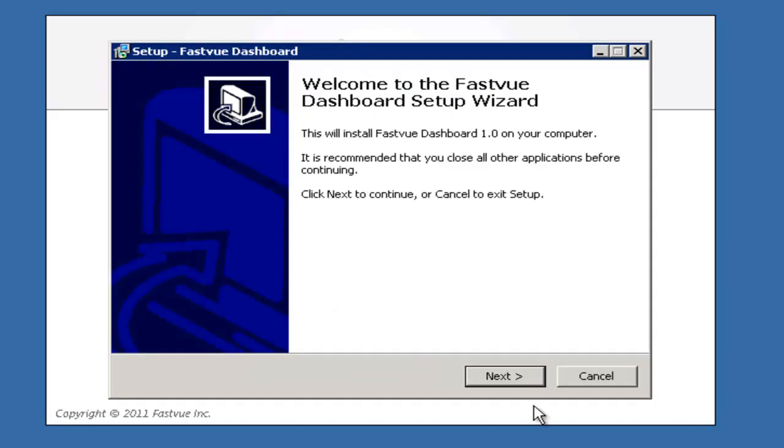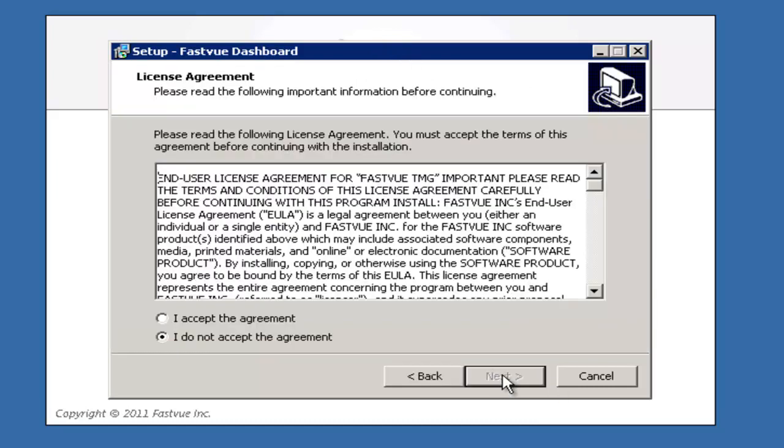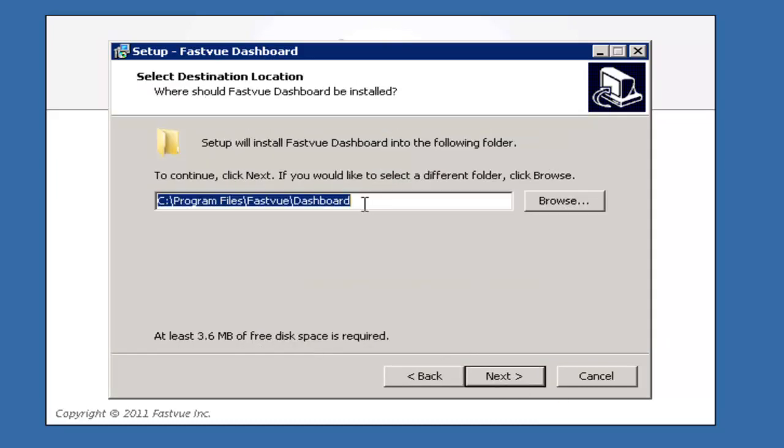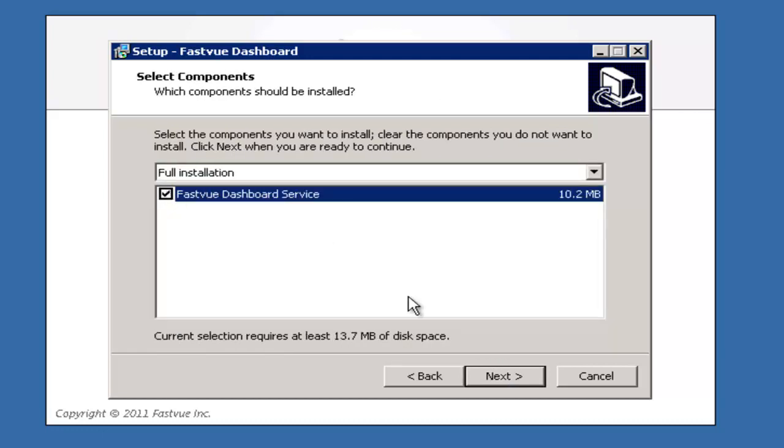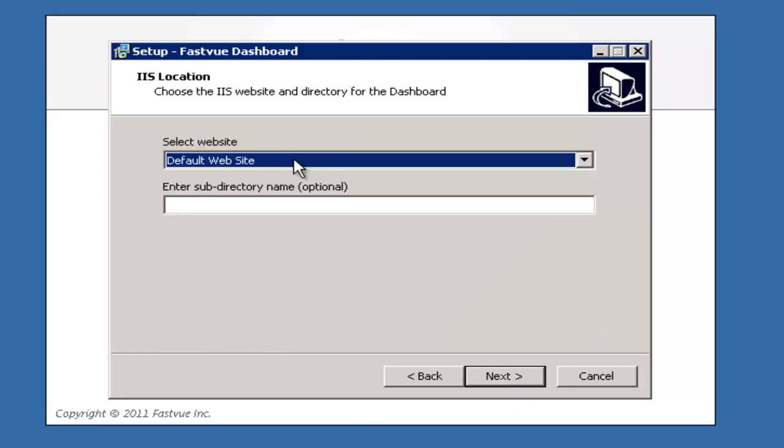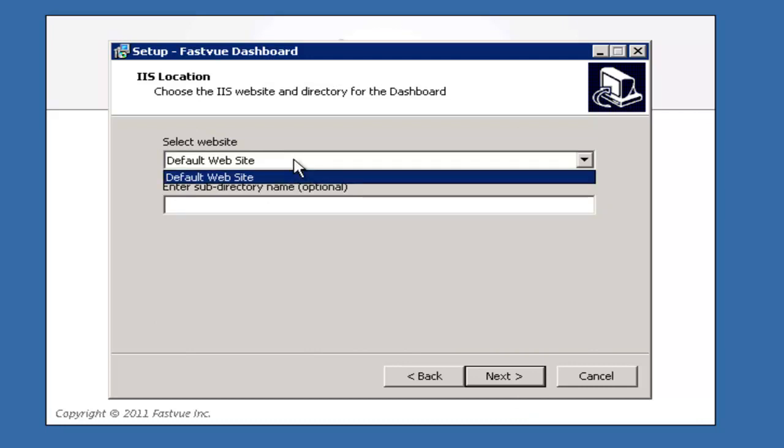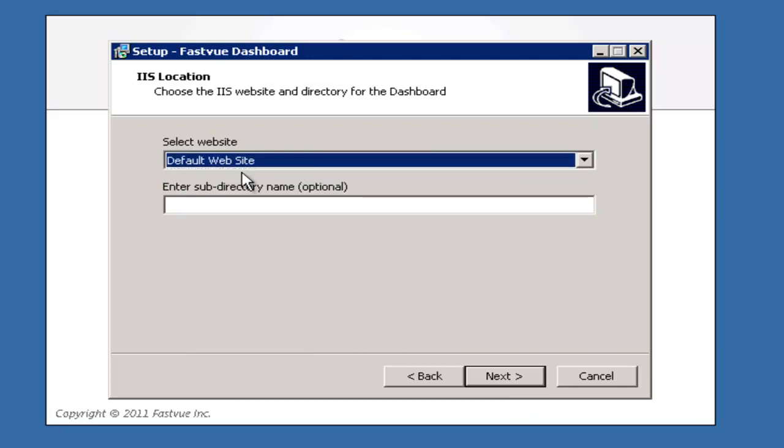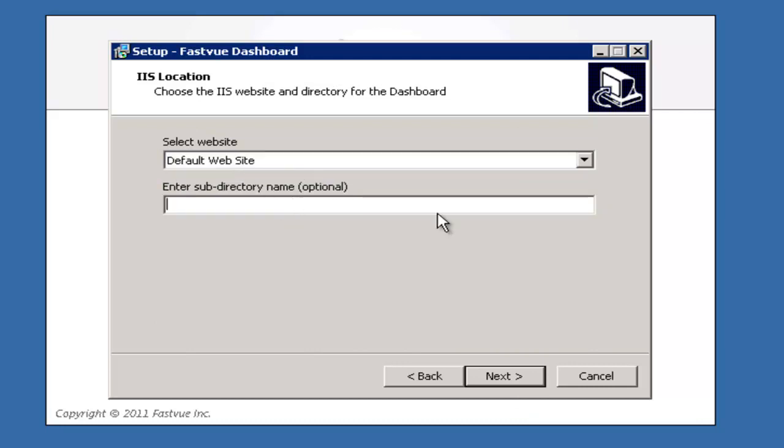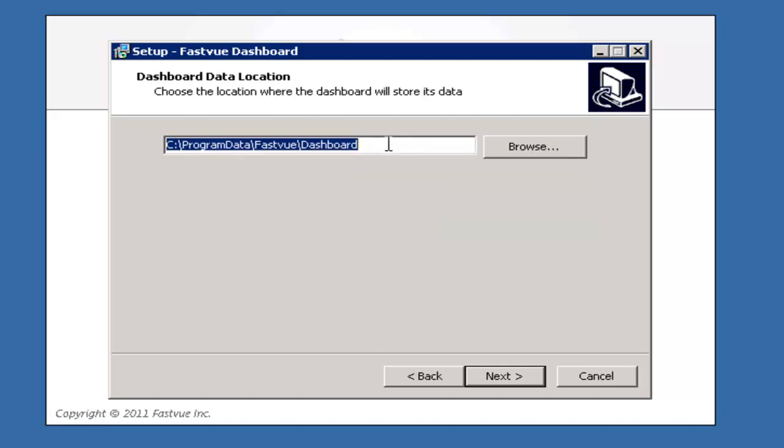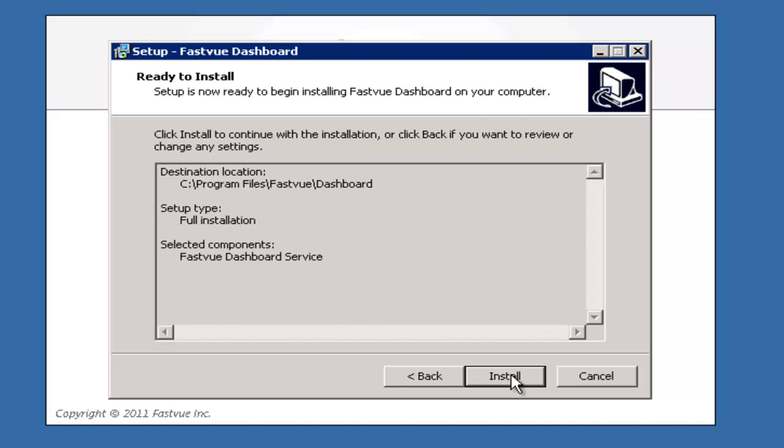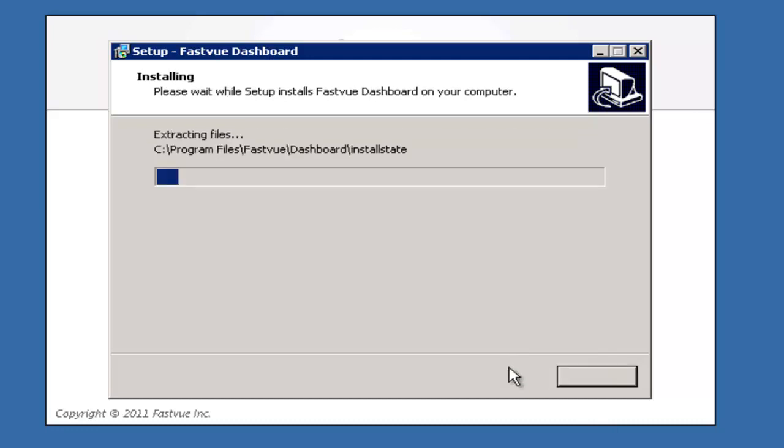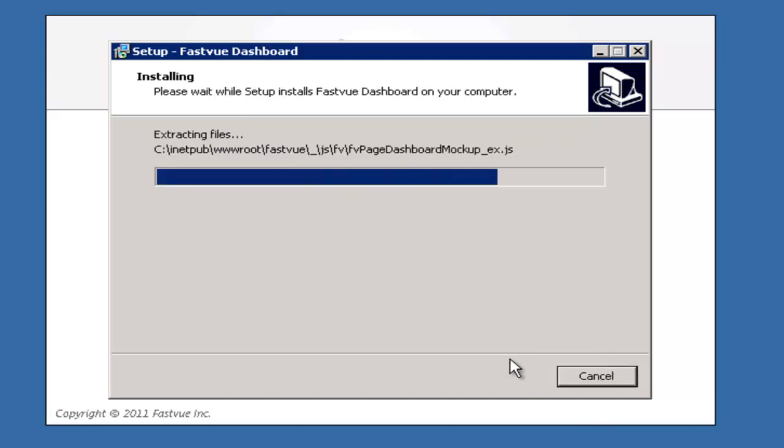Okay and once IIS has finished installing we're ready to start installing the FastView dashboard. So click next on the welcome page, accept the license agreement, choose the installation path and choose to install the FastView dashboard service. Here we can specify the website that we want to install the dashboard to. So I'm going to choose default website and I'm going to enter a virtual directory name of FastView. The dashboard data location is where you would like the dashboard to store all of its data. Quite a bit of information may get stored to this location over time so make sure you specify a location with plenty of disk space. Click next and then click install to complete the installation.